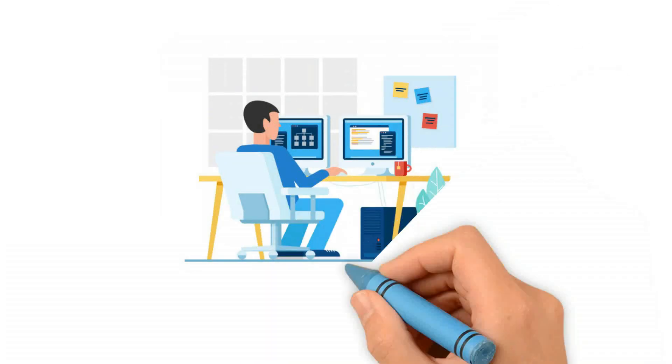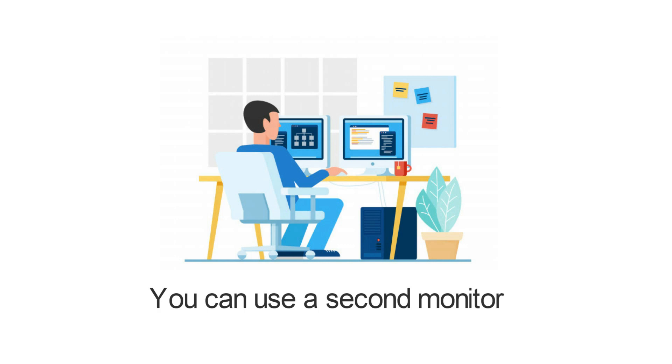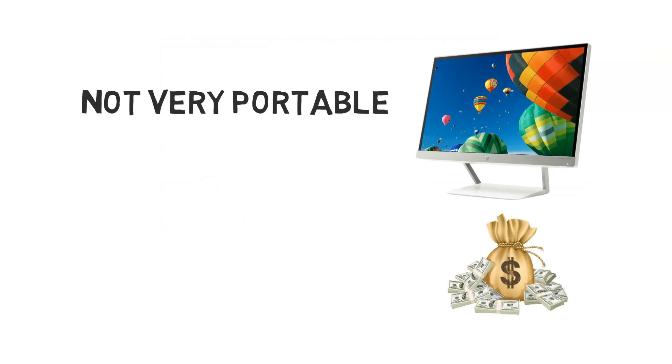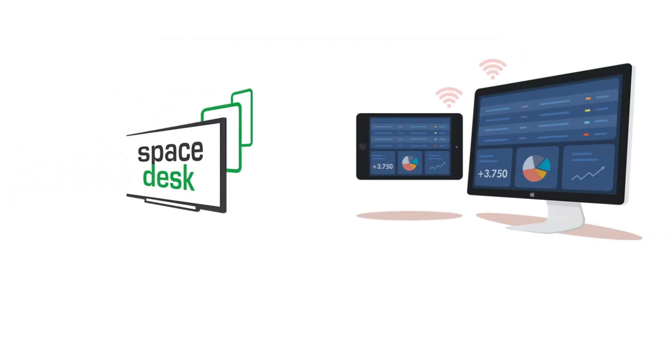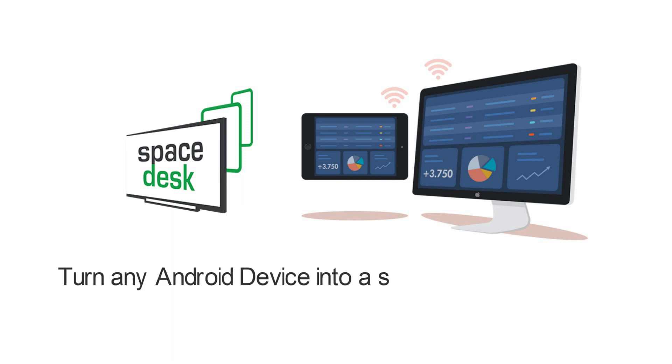If you need to do some hardcore multitasking on your Windows PC, you can consider using a second monitor. But a second monitor can be expensive and they are not very portable. That is where SpaceDesk comes into play, it's a free application that lets you easily turn any Android device into a second display for your Windows desktop.